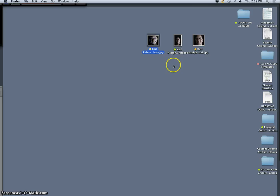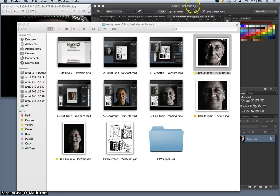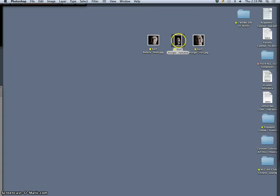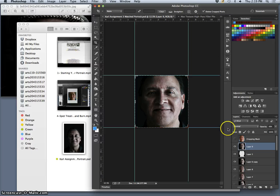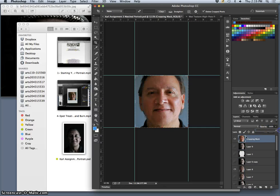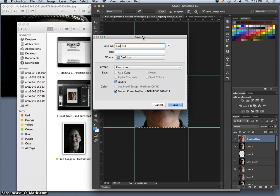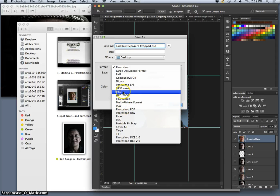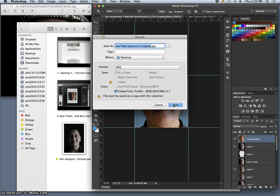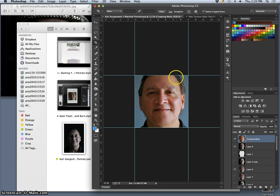Go back to my Photoshop file and turn on the original exposure, but cropped — remember, we did that at the very beginning. So it's your original exposure as cropped as it could be. Go to File > Save As, and call it your name and then your raw exposure cropped. Save that as a JPEG to the desktop.